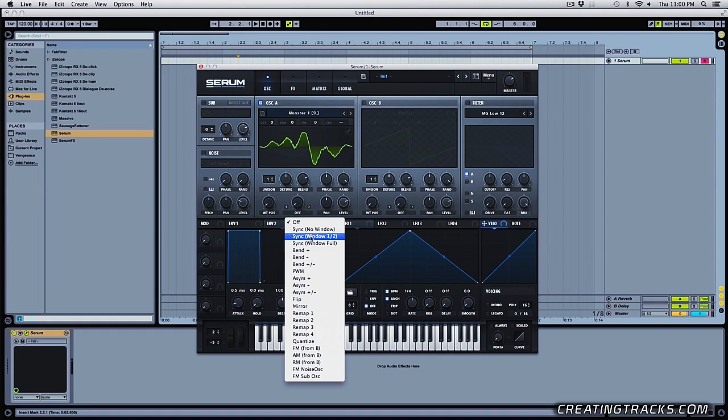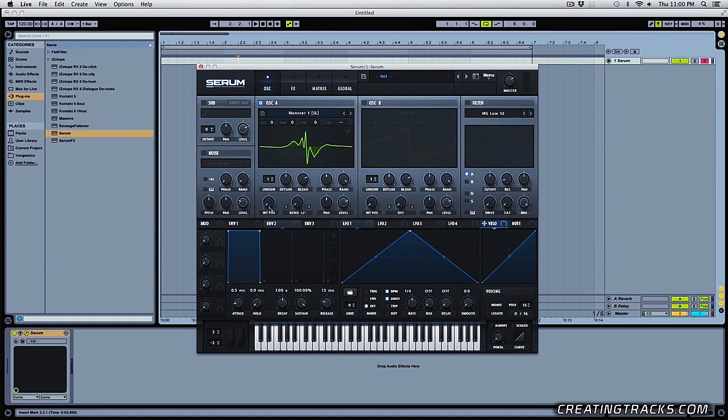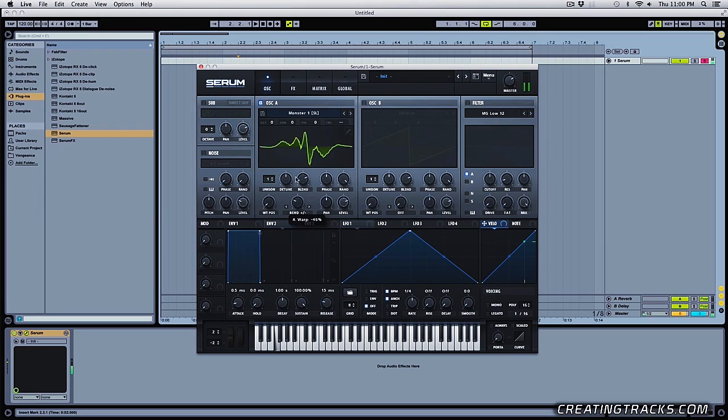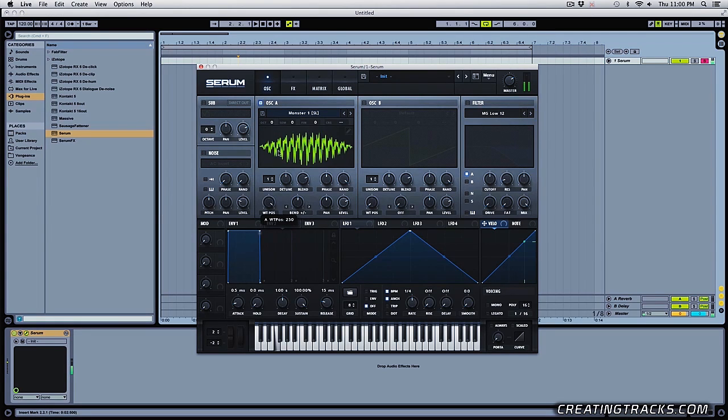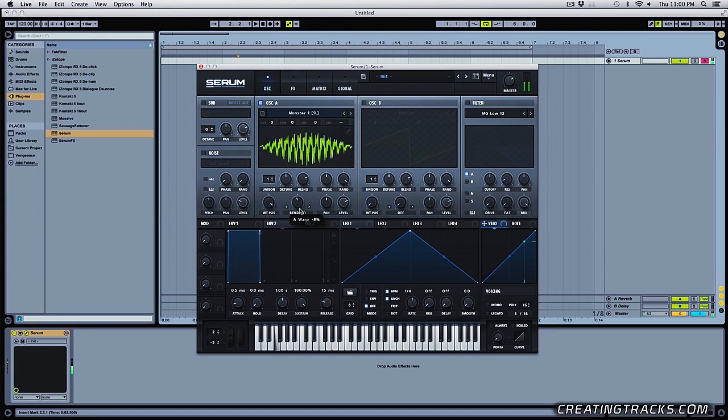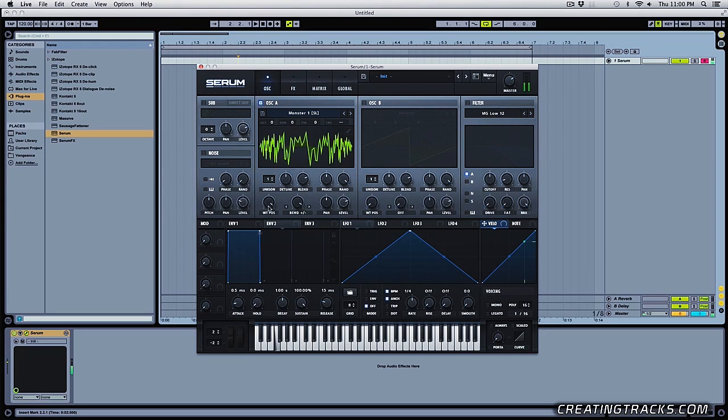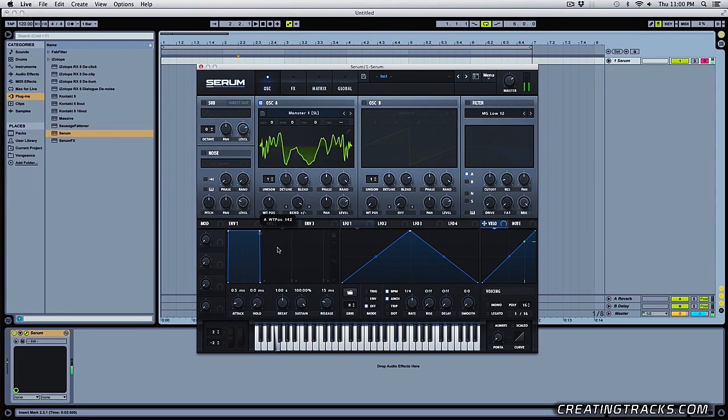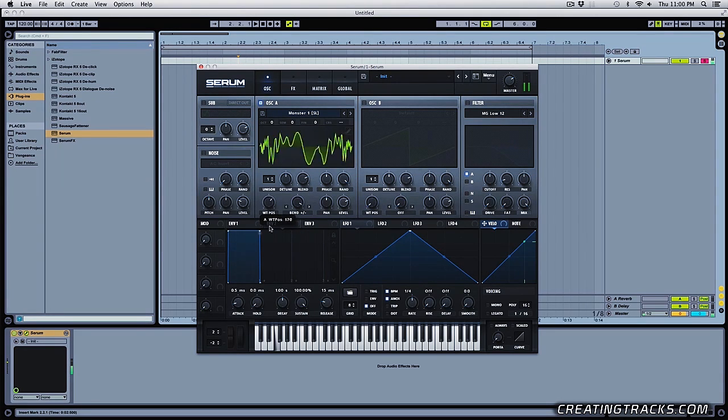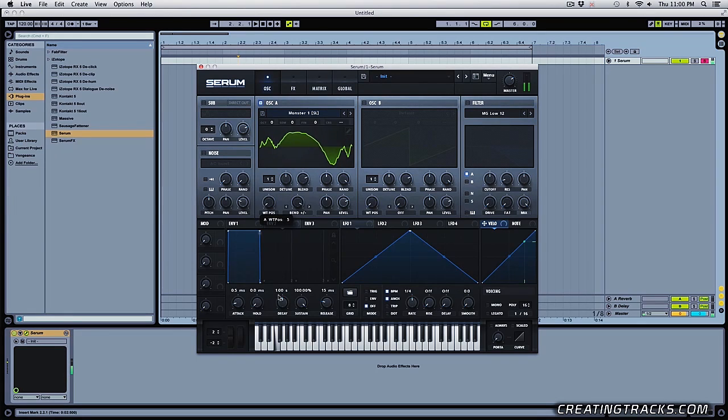So now you can add another warp effect on it. So something like bend plus minus. Sweet. So tip number three.